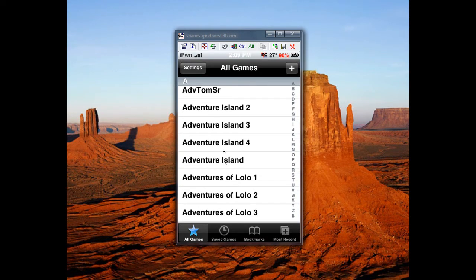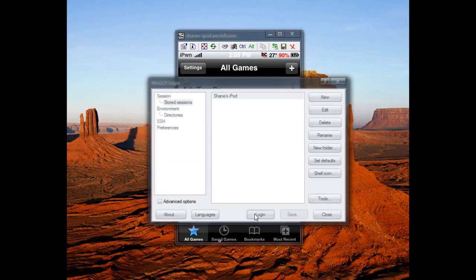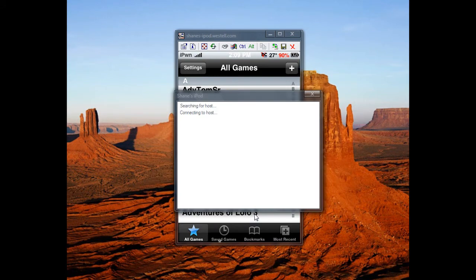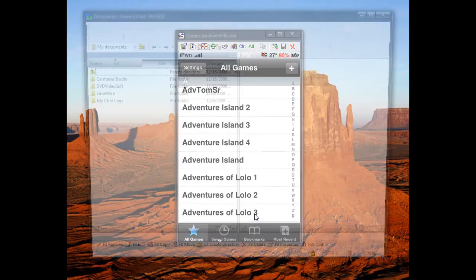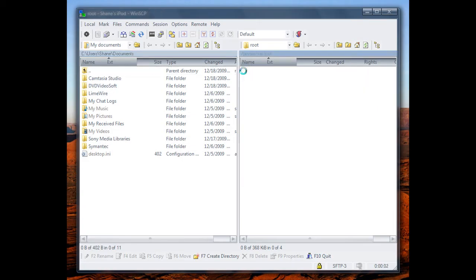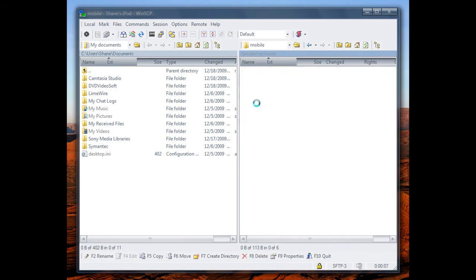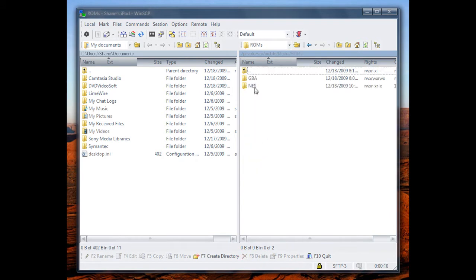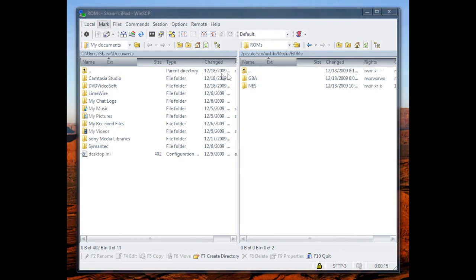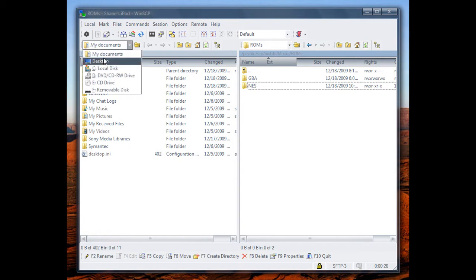To get all these, you want to SSH into your device. You want to go back once, go to mobile, media, ROMs, and drag your ROMs folder and all your ROMs into this NES folder right here, just like this.